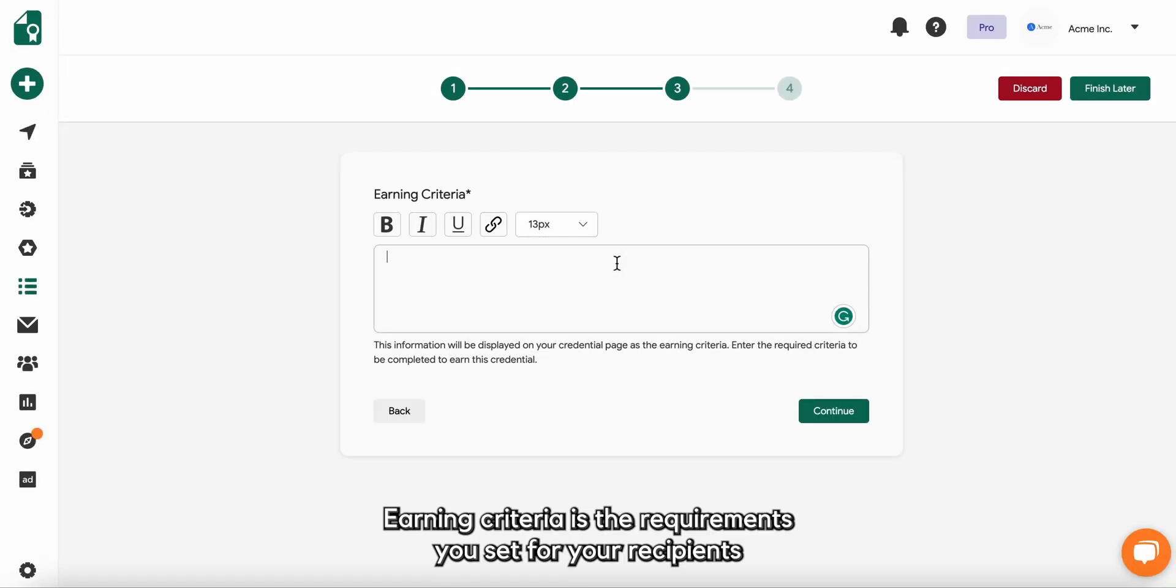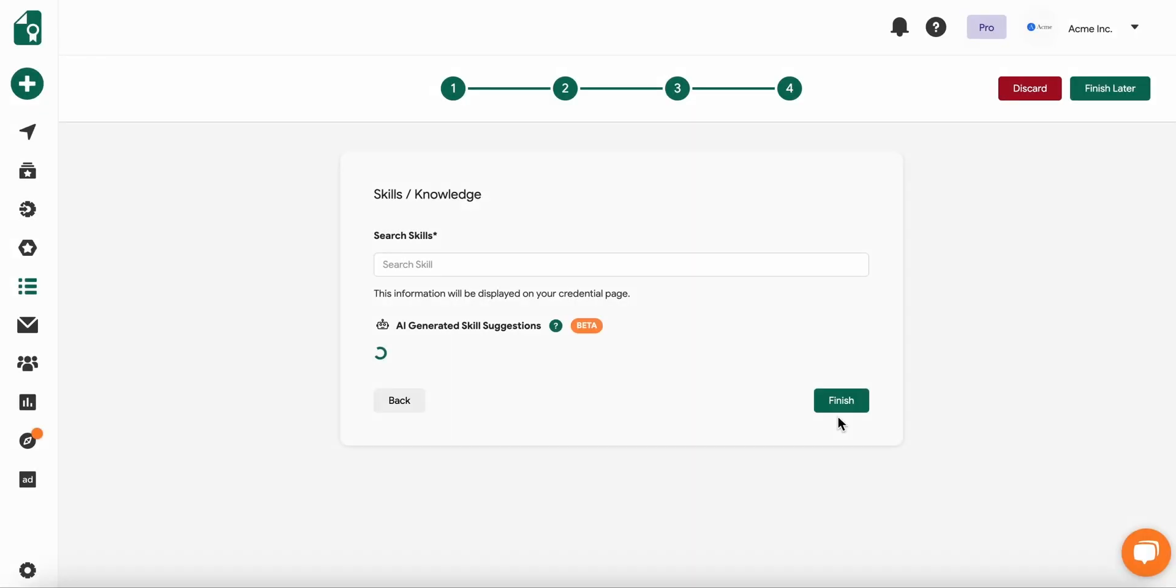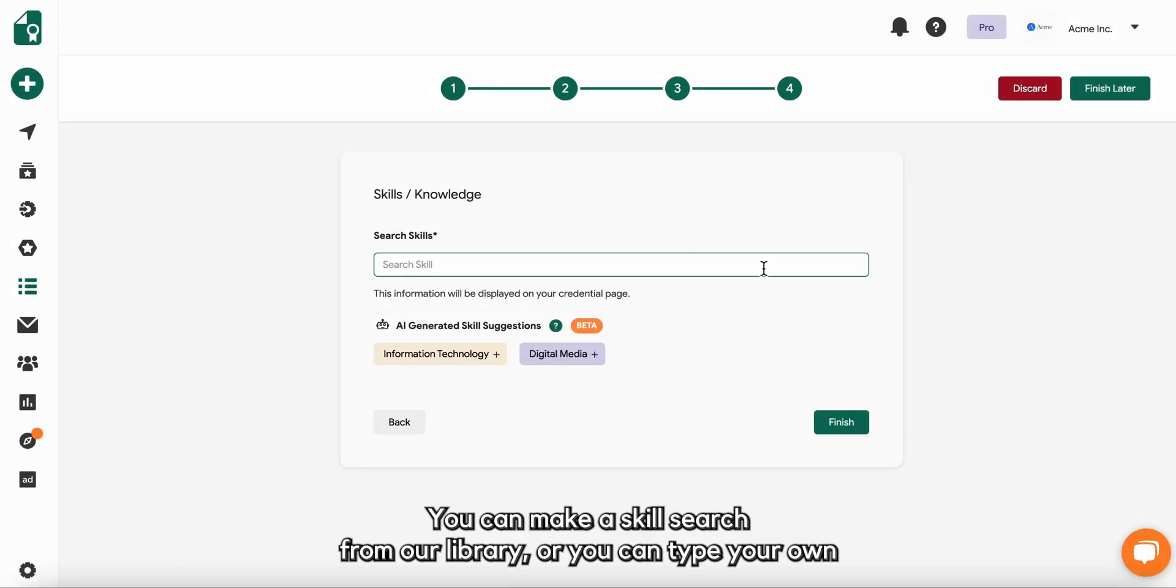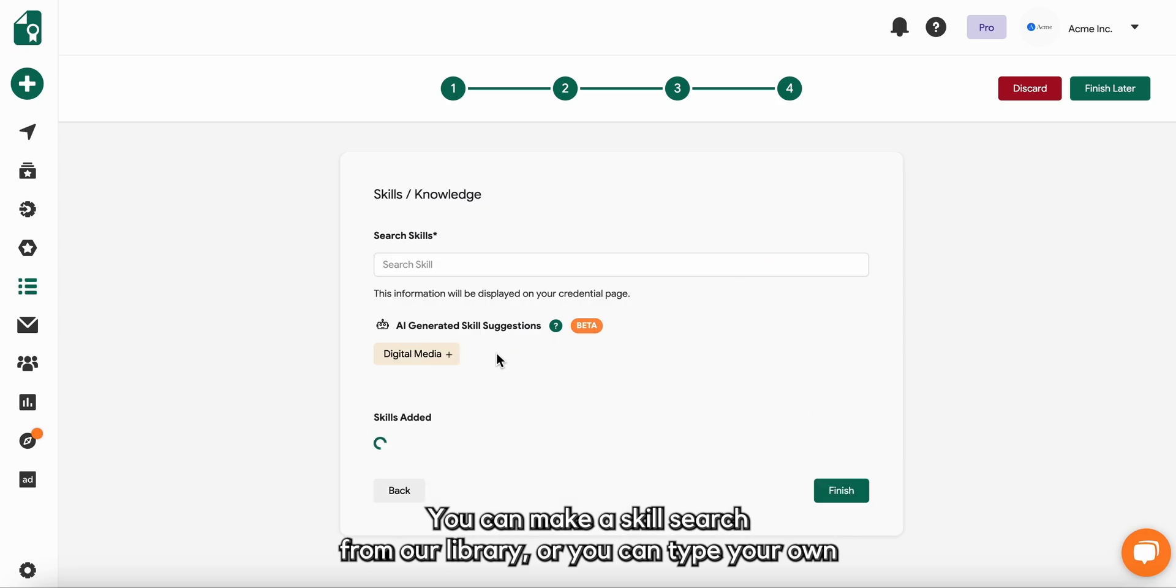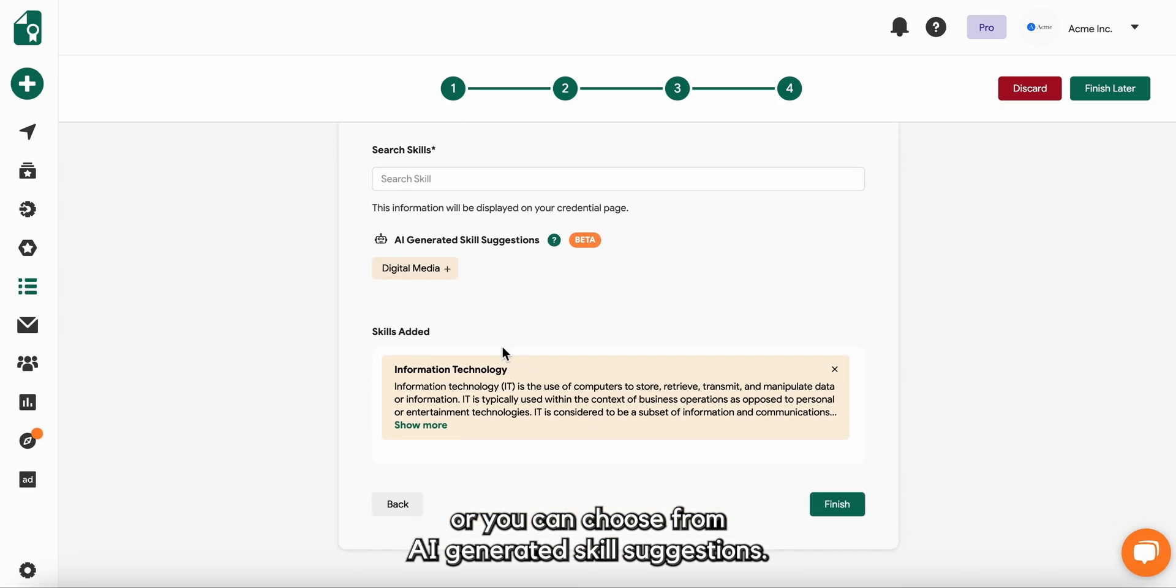Earning criteria is the requirements you set for your recipients for them to achieve their credentials. Last step to complete details is to add a skill. You can make a skill search from our library or you can type your own or you can choose from AI generated skill suggestions.